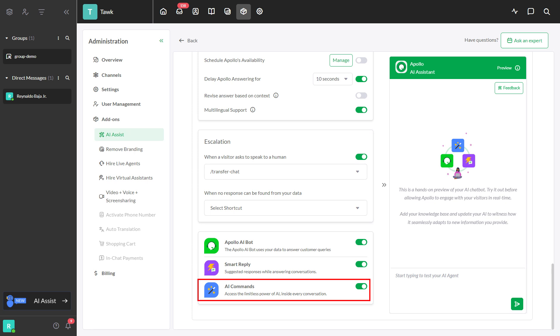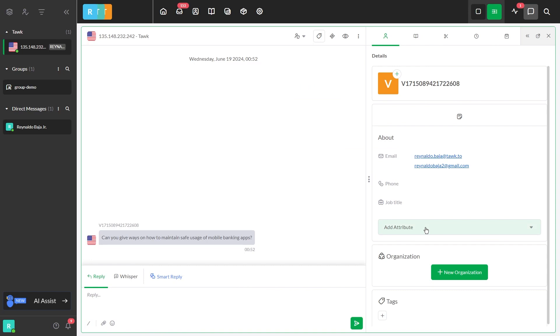In this video, I will show you how to use AI commands. AI commands use AI technology to generate suggested responses when using a specific command. Here's how to use AI commands in a chat.